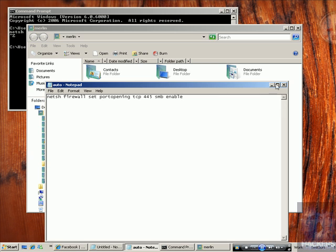I can add as many commands as I want. This is a file — whenever I double click it, it runs this command.